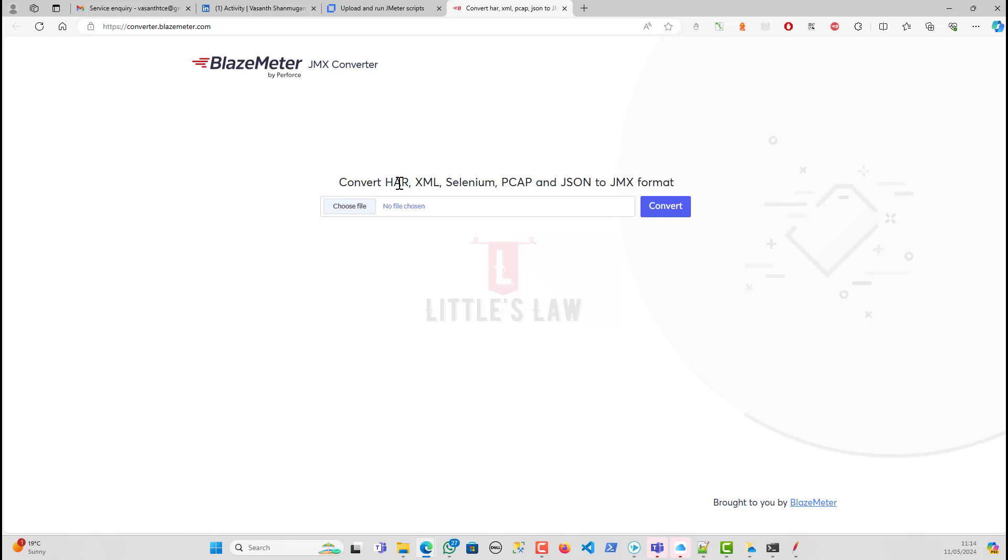The first part is this particular page will not be accessible in most of the company's internet page. For example, when you are inside any organization where they have their data security as their first priority, they will not allow this page to be opened inside their network. In the very first step itself, we will not be able to access it.